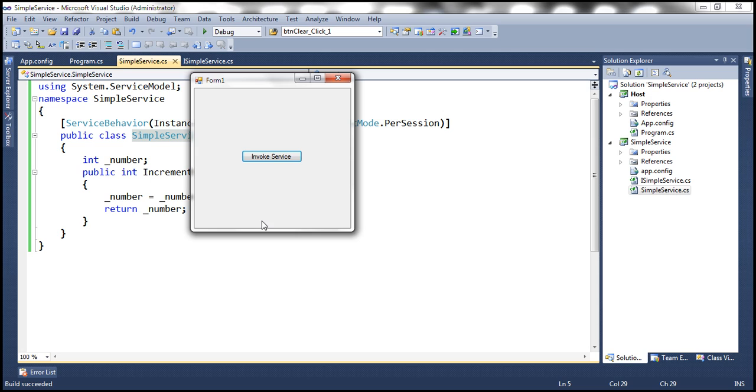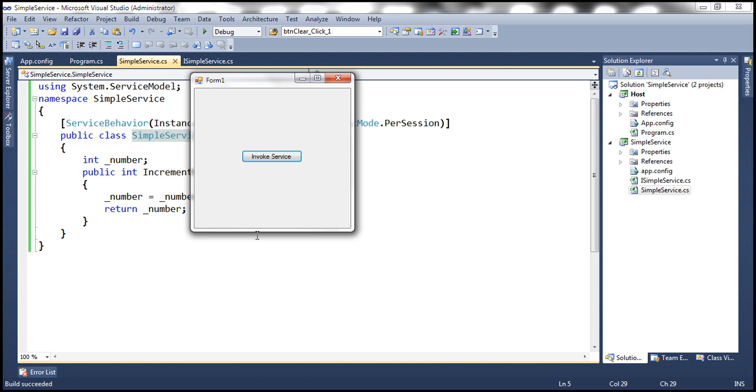So with per session services, the memory is not managed effectively. Because even if the client walks away, the objects are still going to stay in the server memory until the session times out. But with per call services, we don't have that problem. Why? As soon as the method call returns, the object gets destroyed.